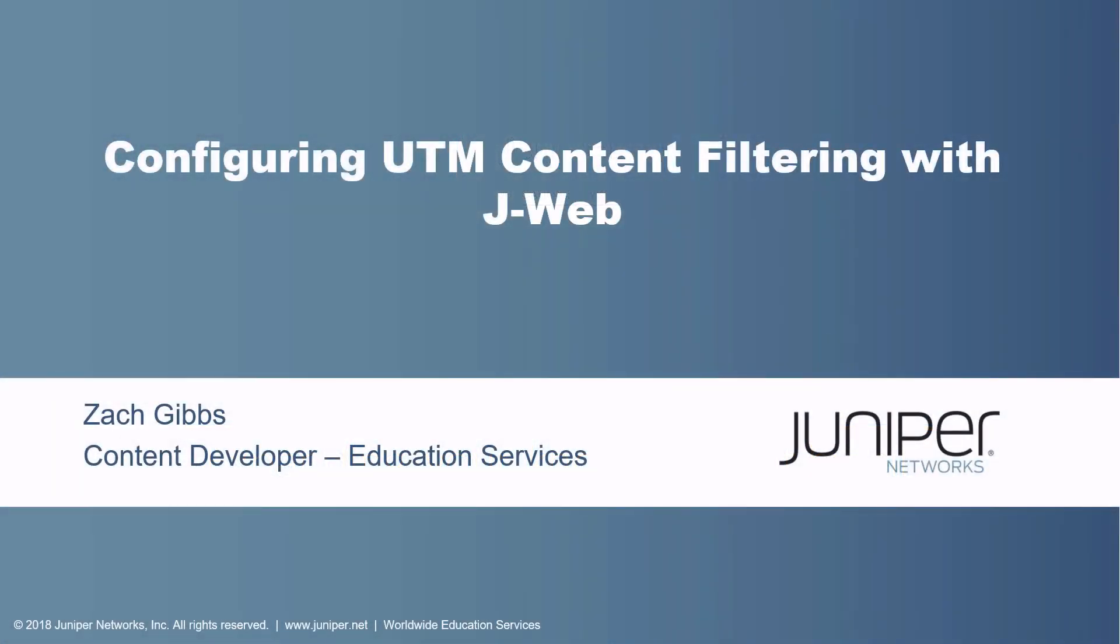Hello, my name is Zach Gibbs and I'm a content developer with education services inside Juniper Networks. Today we will be discussing the configuring UTM content filtering with J-Web Learning Byte.